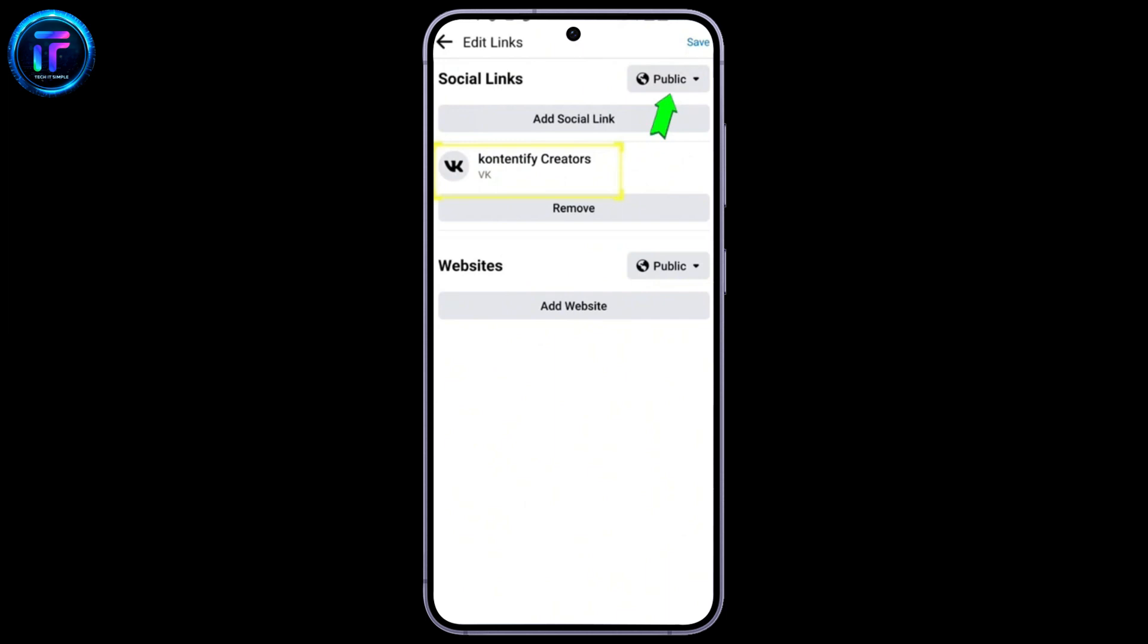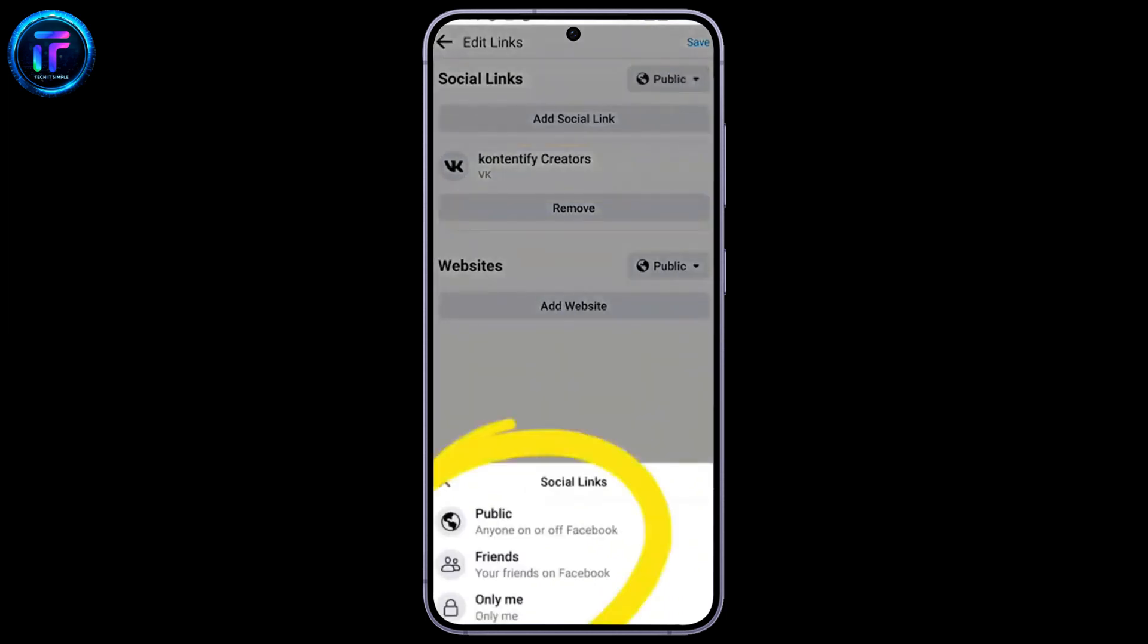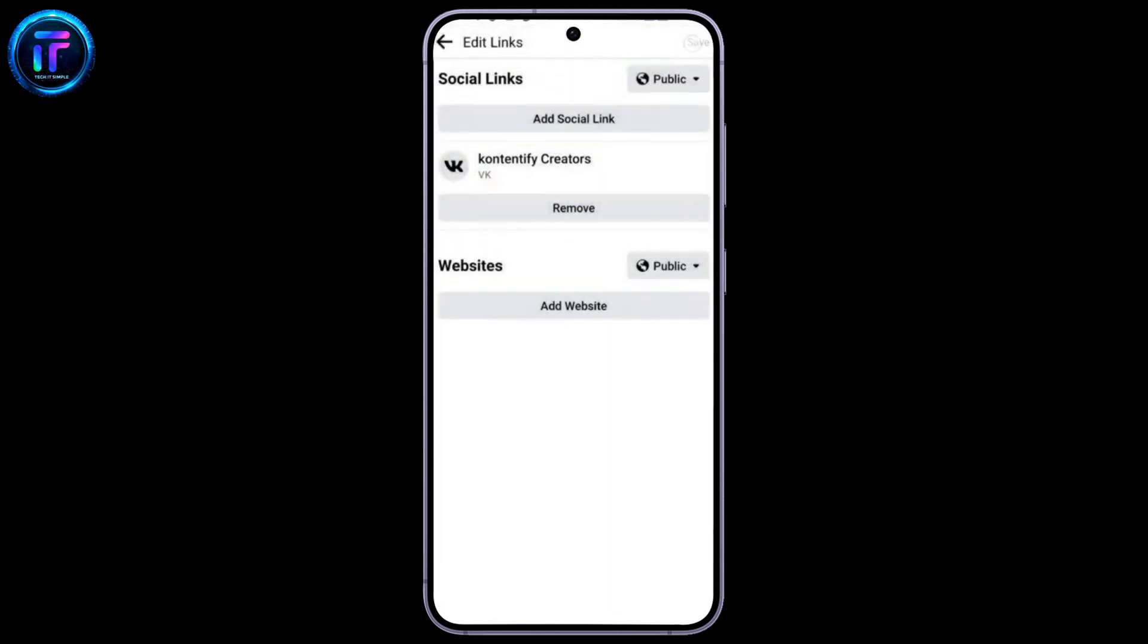And save. So, in this way, you can log into VK with Facebook.